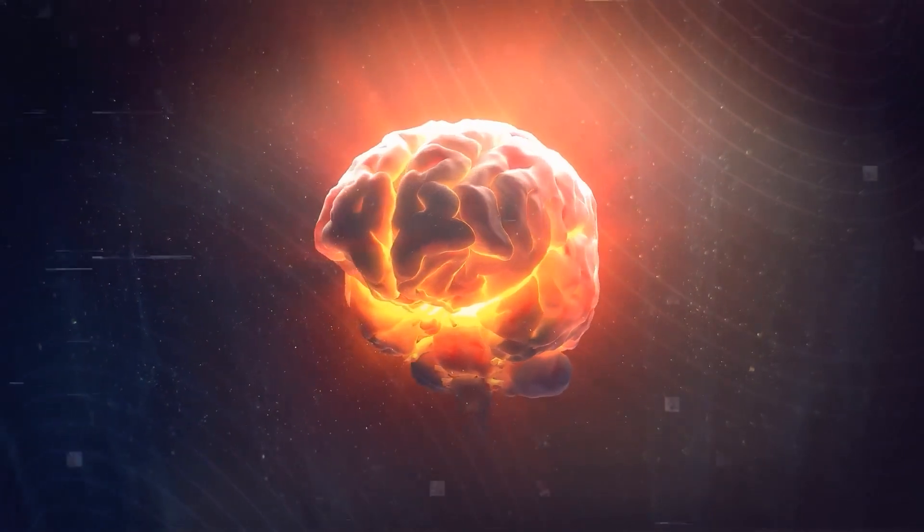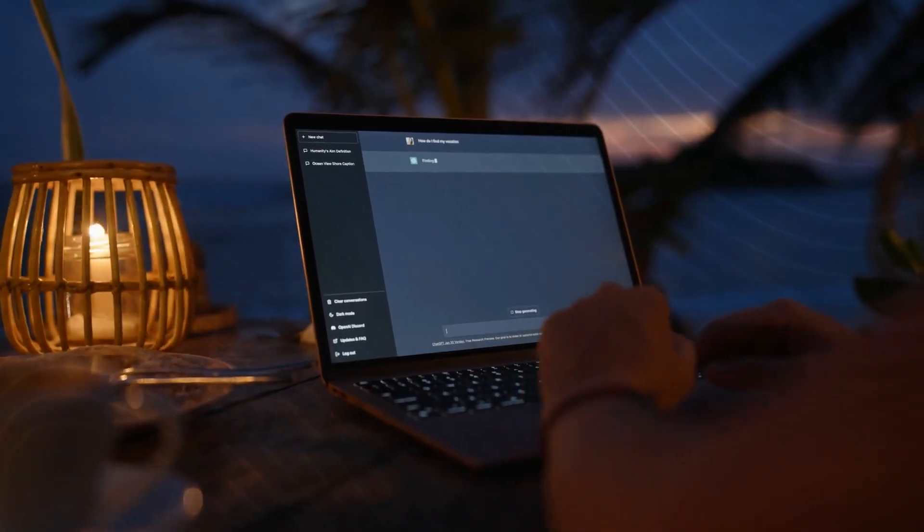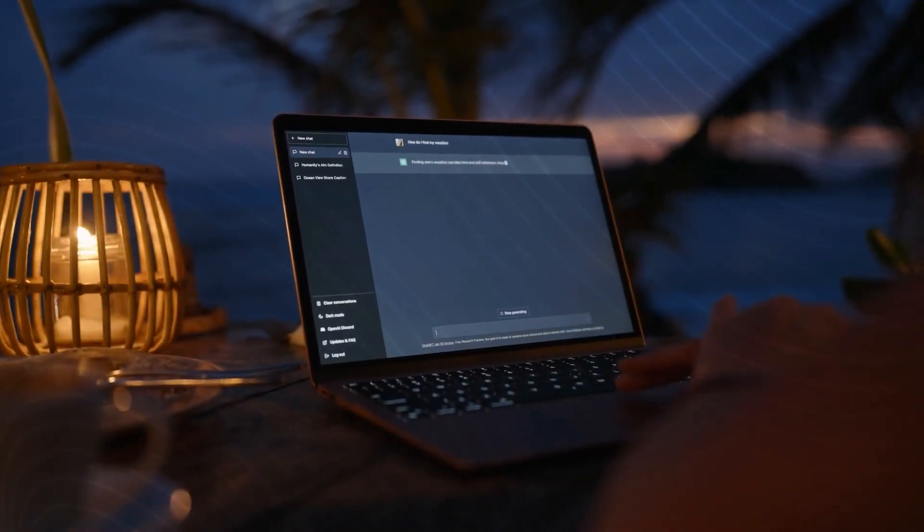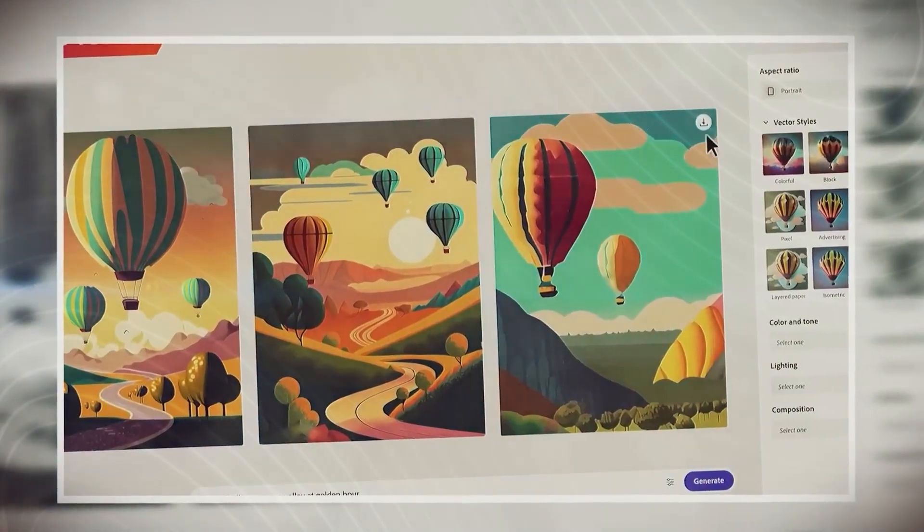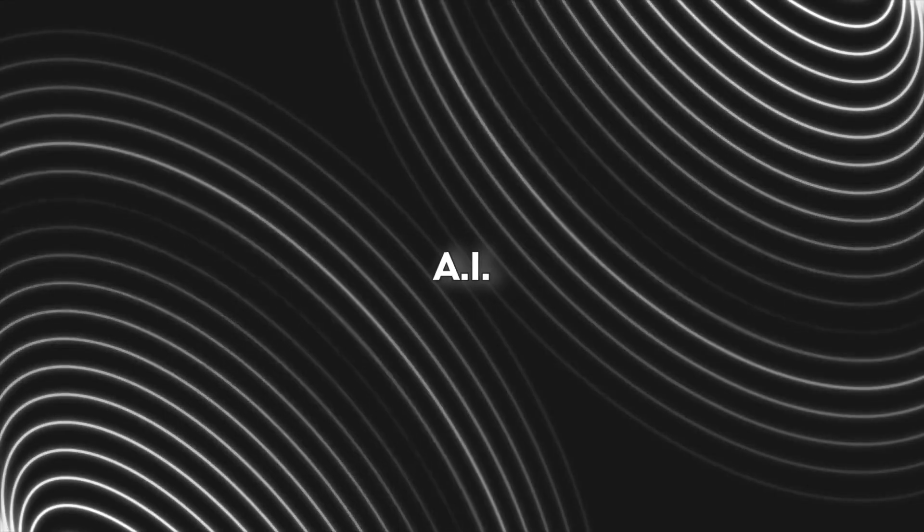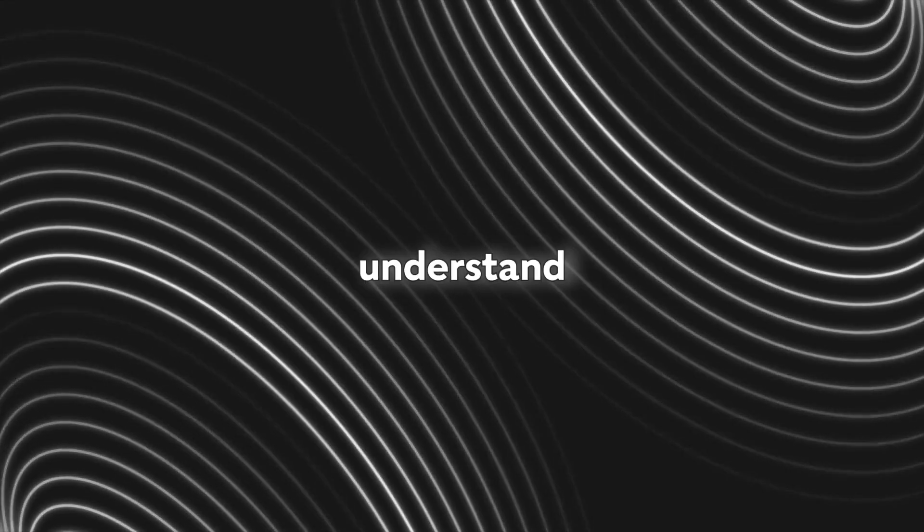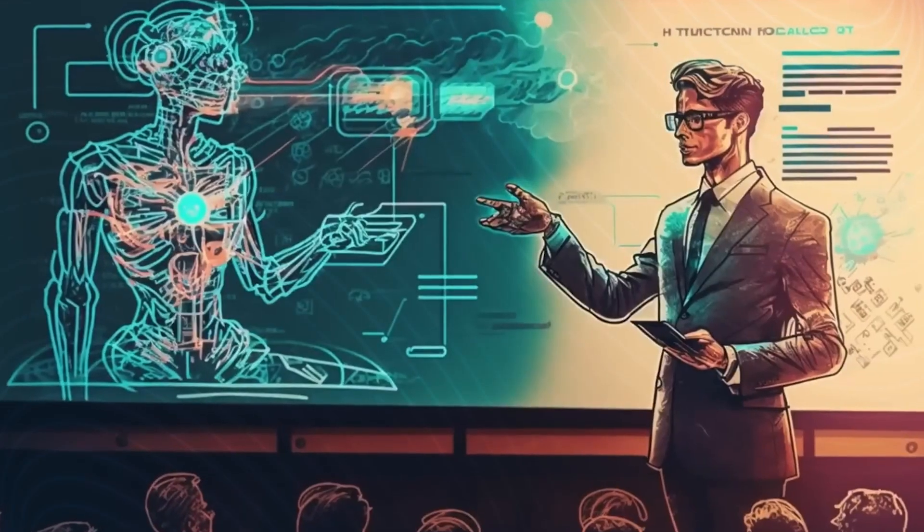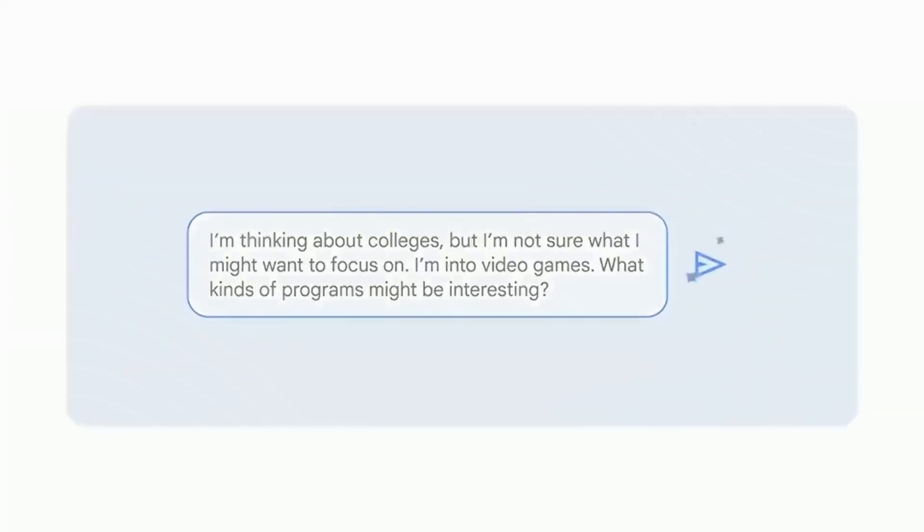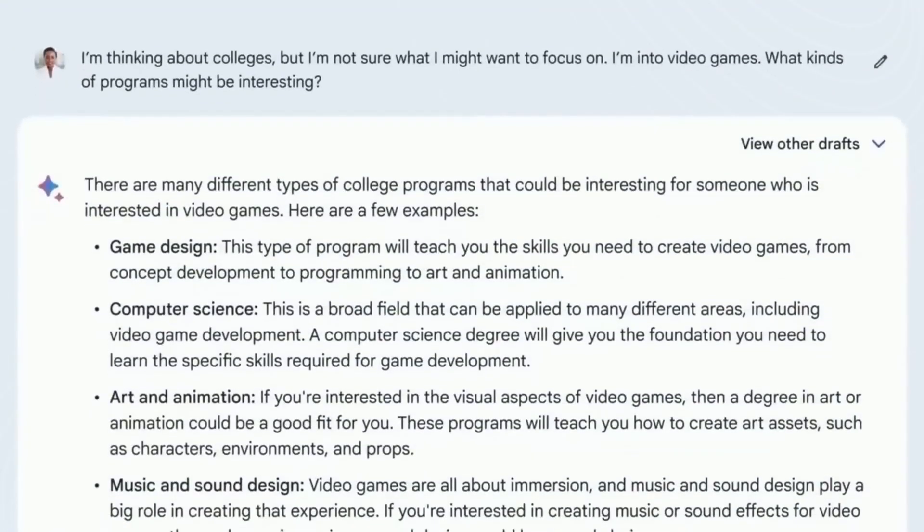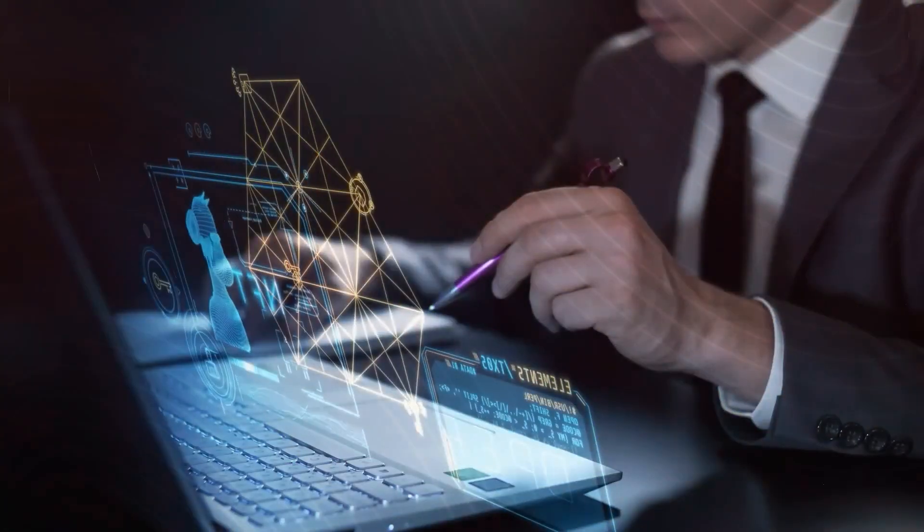GPT-5 can also perform tasks such as translation, summarization, and image recognition. This means GPT-5 can be used to build AI systems that understand and respond to user input. GPT-5 is also used to create AI-powered virtual assistants and robots that can naturally interact with humans.